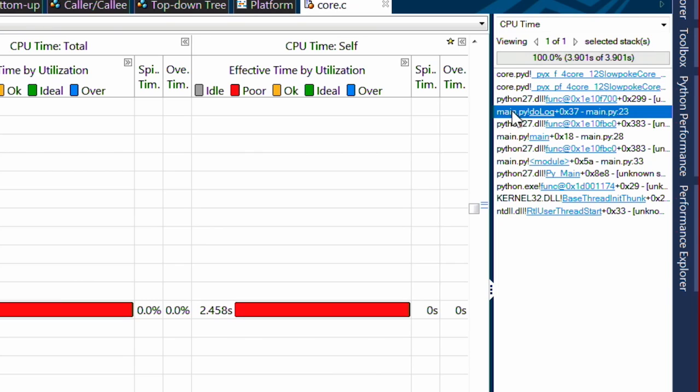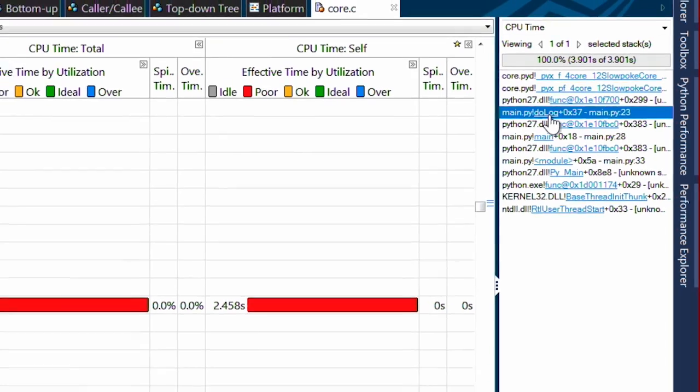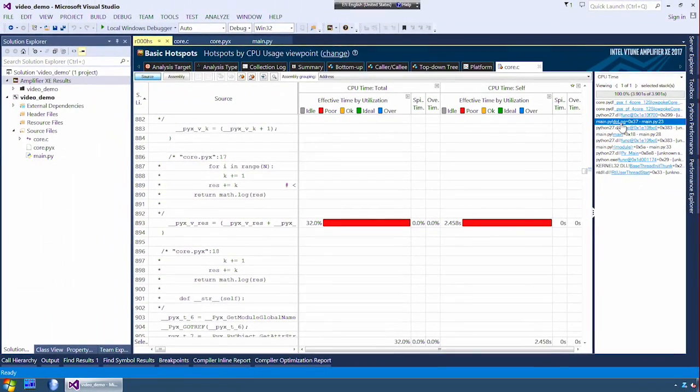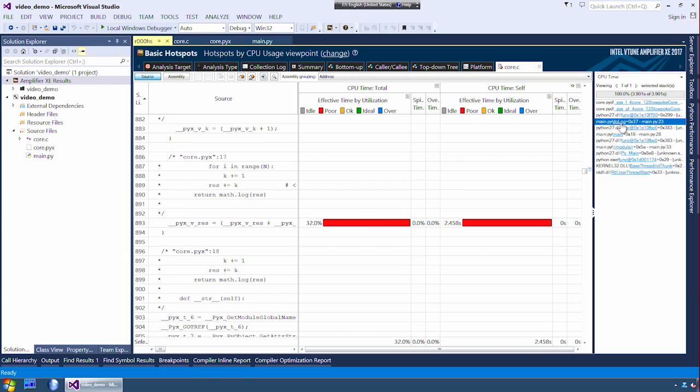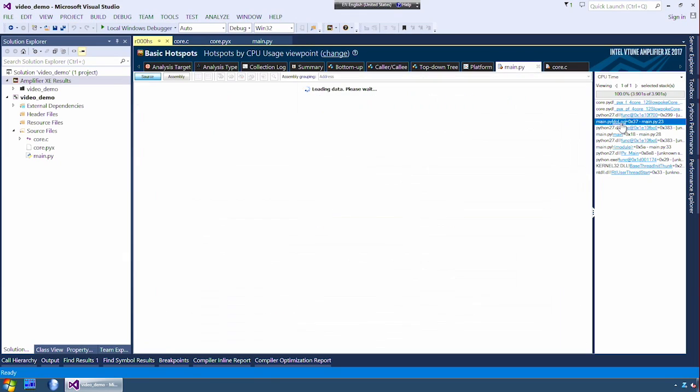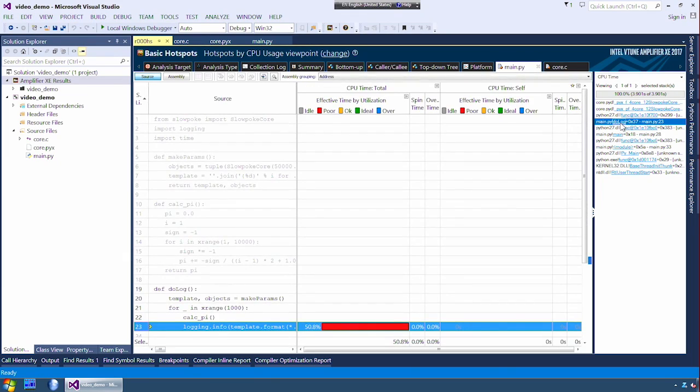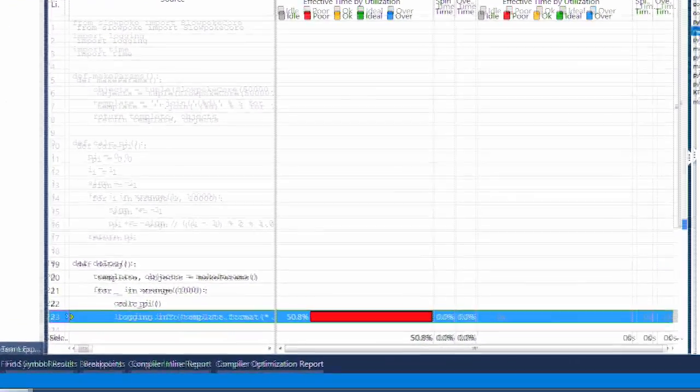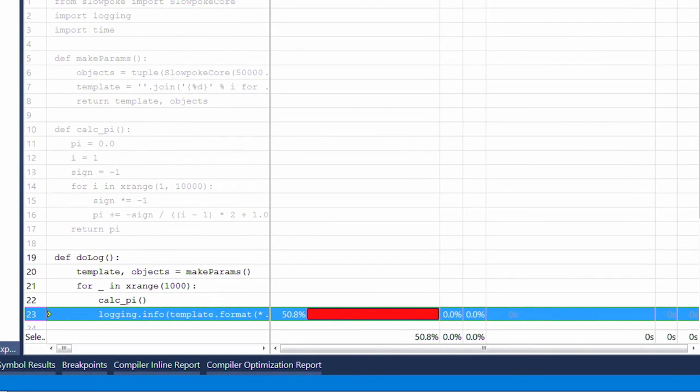Dolog was merely supposed to put out logging information. It highlights the line where my C function was called. As you can see, it's called from the line that is highlighted. Now, I can double click that line and be right back in the Python code. We can check the documentation for the logging module and see what we are doing here is incorrect.